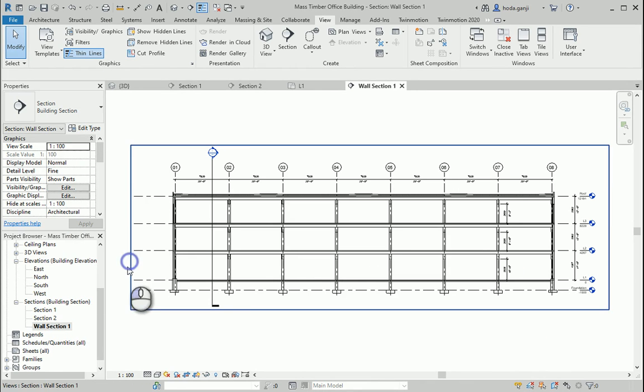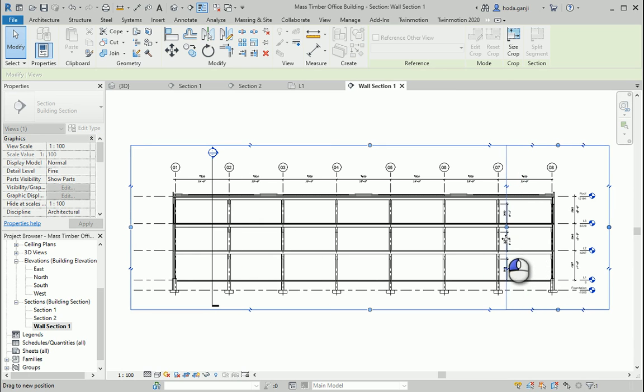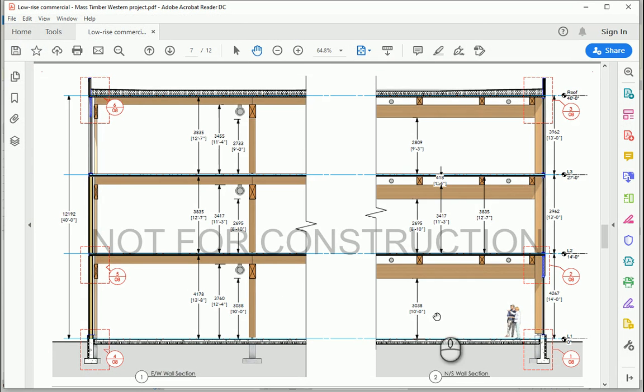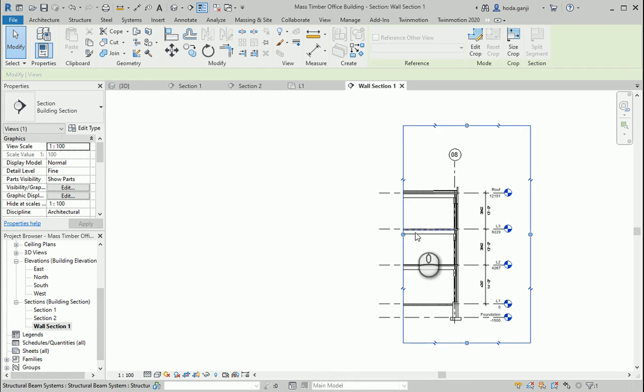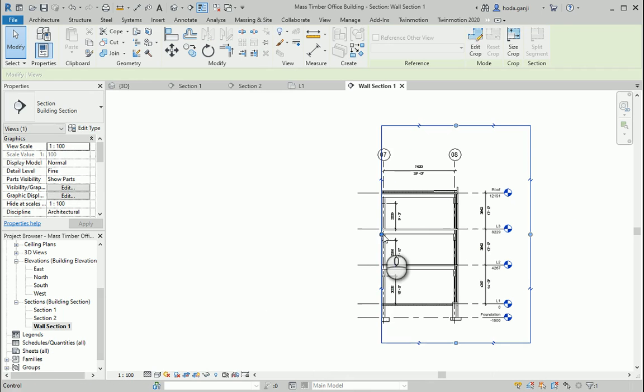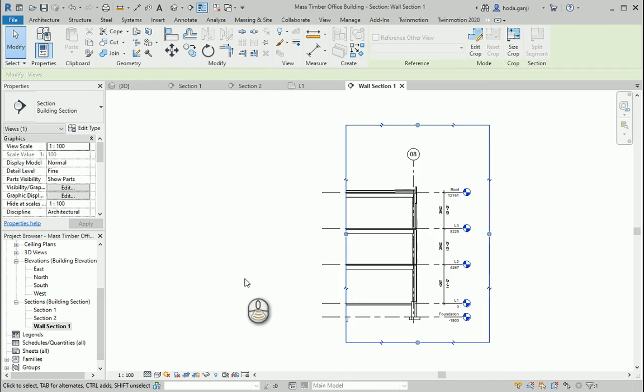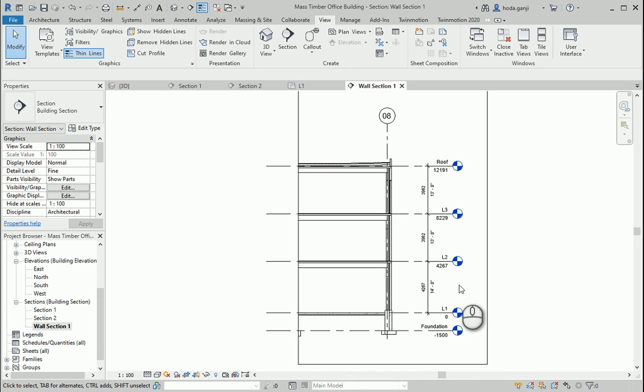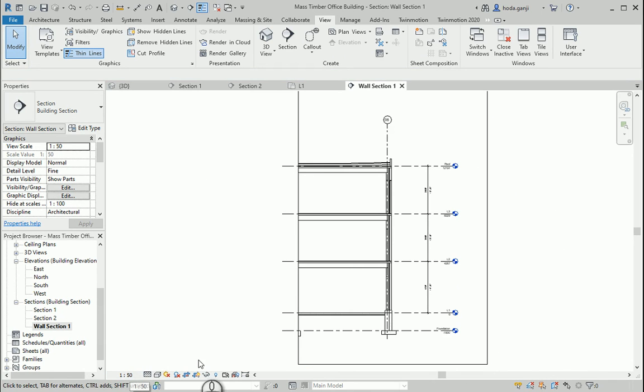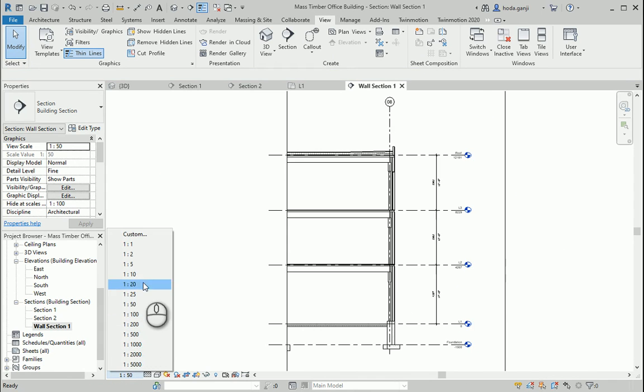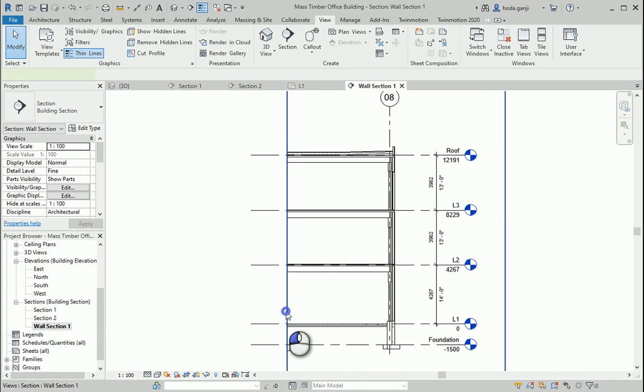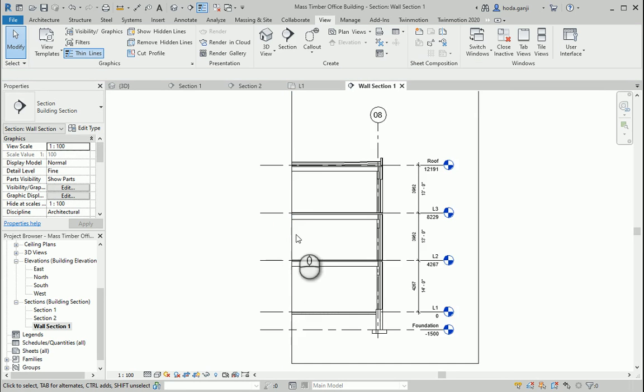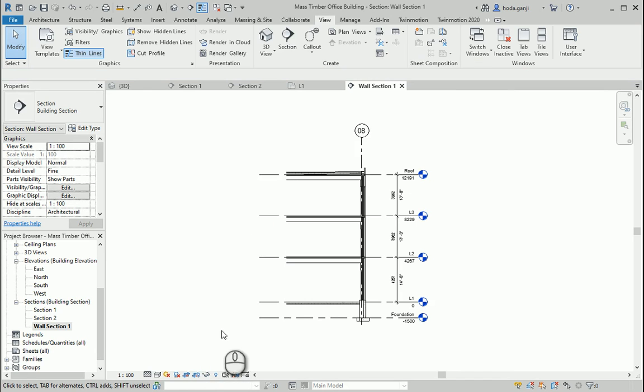And maybe I can move this to here. Maybe I could create something like this. This seems about right. So this is going to be my wall section. Feel free to change the scale here to 150 or even 125. I'll leave it to 1 to 100 for now. A little bit more inside. Now it's better. You can also turn the show crop region off, so hide crop region if it feels better.